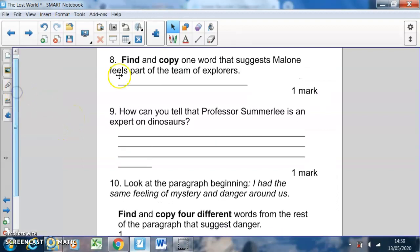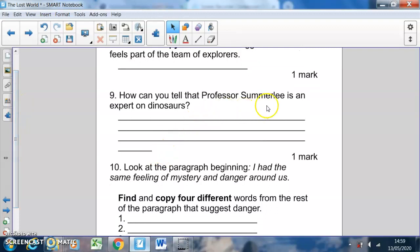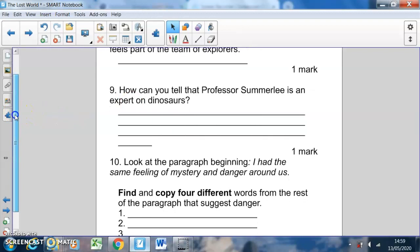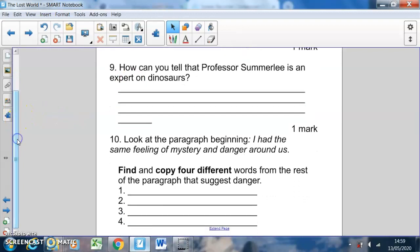Based on reading that part of the text, here are more questions for you to have a go at. Question eight: find and copy one word — not a phrase, one word — that suggests Malone feels part of the team of explorers. Question nine: how can you tell that Professor Summerlee is an expert on dinosaurs? What does it say in the text that tells us he's an expert?